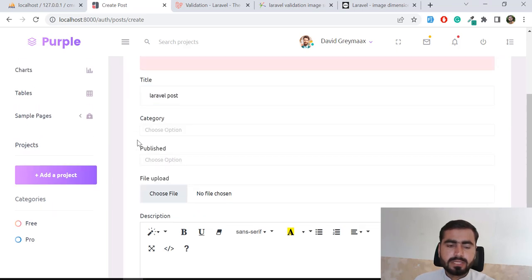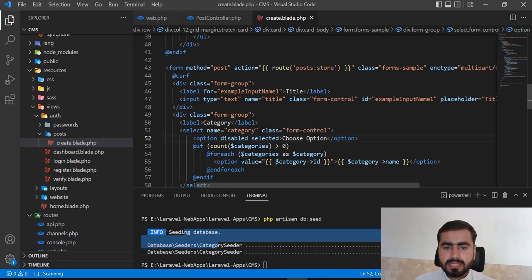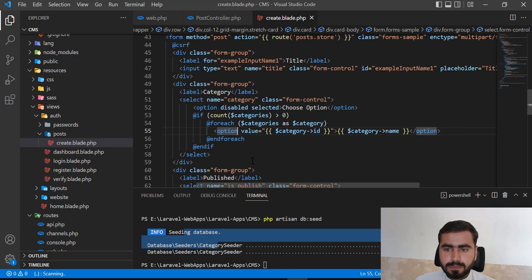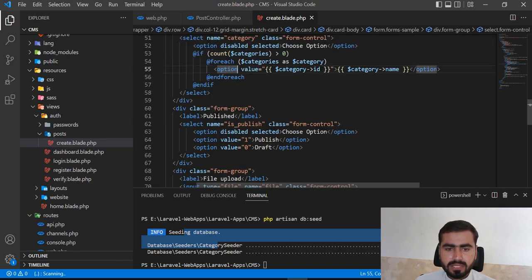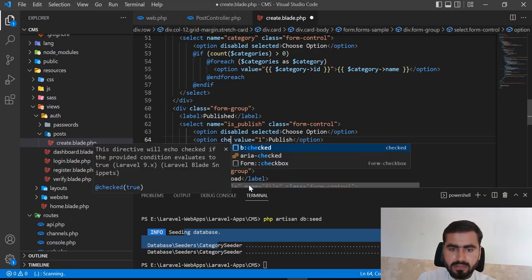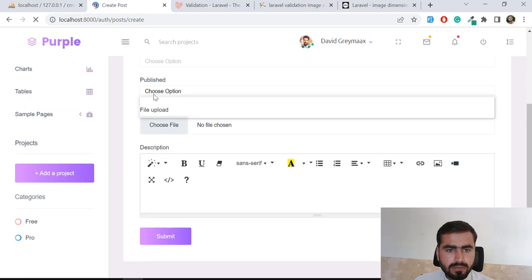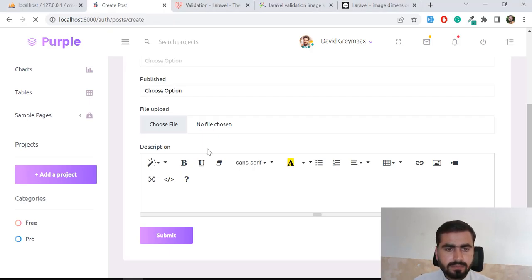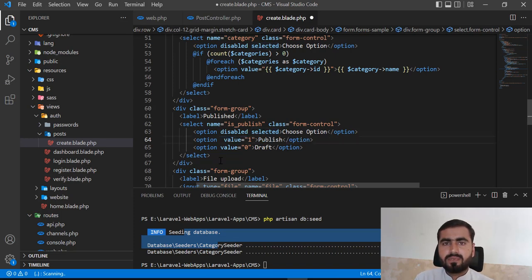Now it's time to implement this on the category and publish dropdowns, but this is a little bit tricky. You can't just use the value attribute like we did for the text input, because for dropdowns you need to check the `selected` property. I think the attribute would be `selected`. Let me verify — if I set the value to true, it should select. Let me try `selected` — yes, `selected` is working.